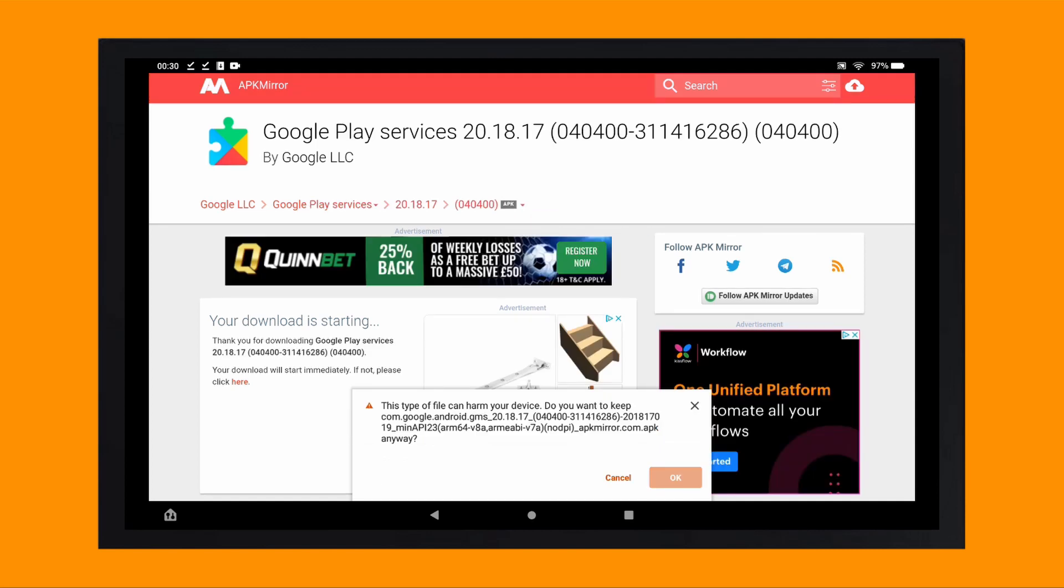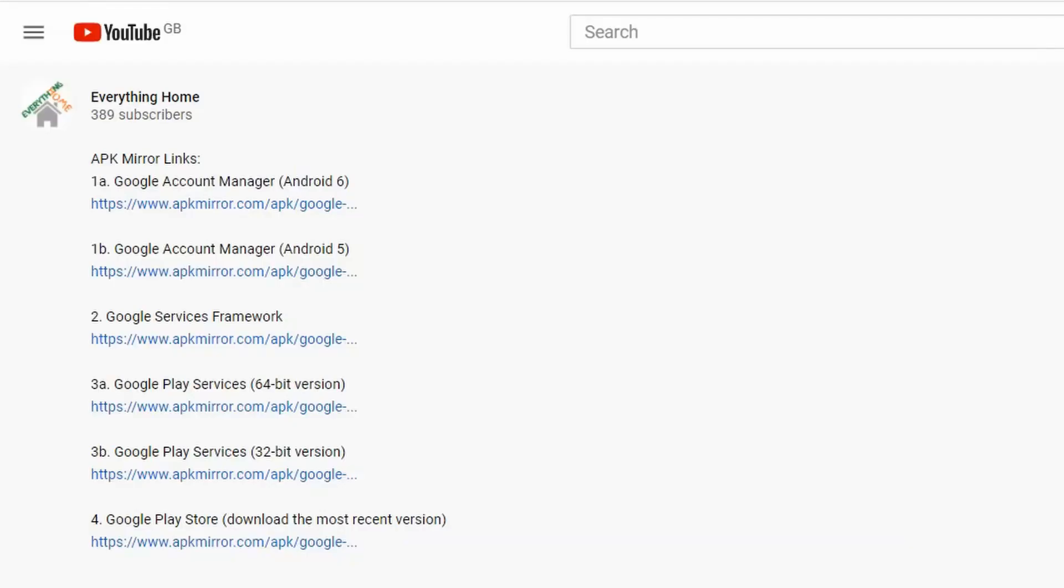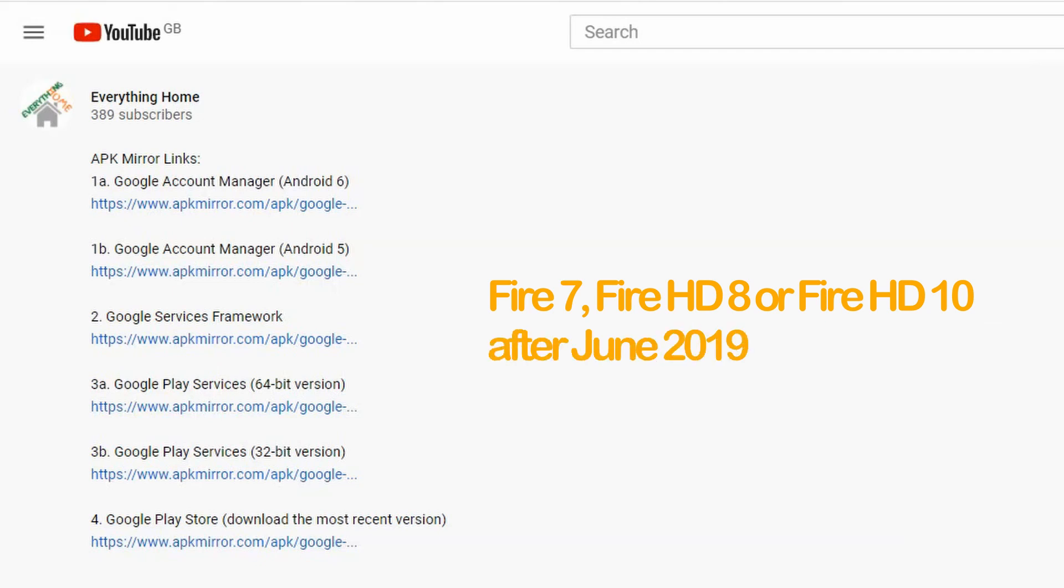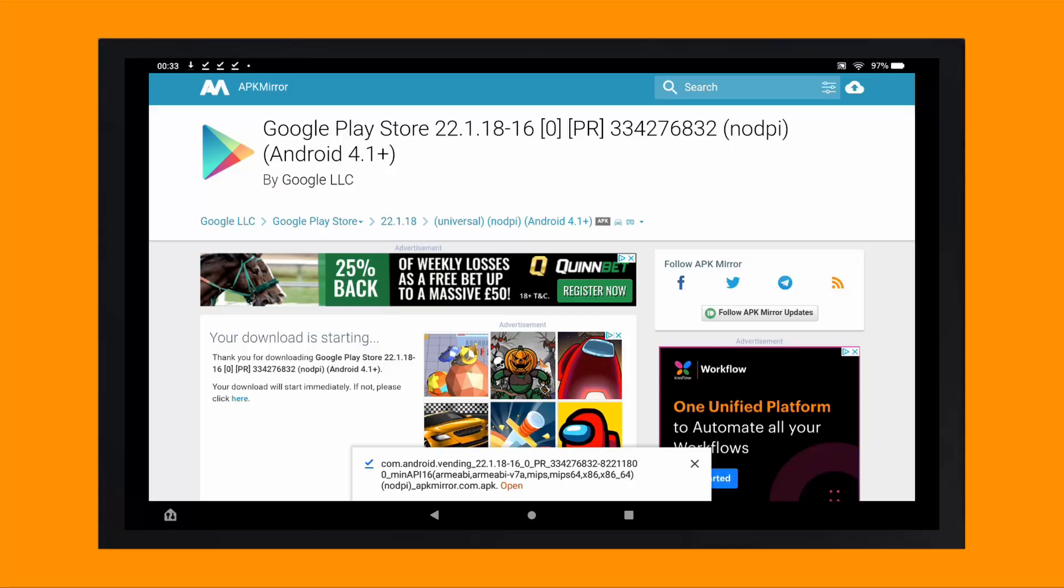Thirdly, we need to download the Google Play services. If you bought your Fire 7, Fire HD 8 or Fire HD 10 tablet after June 2019, you'll be using a device with a 64-bit processor, so you'll want to tap on the link under 3A in the video description. If you have a Fire 7 tablet bought prior to June 2019, in other words an 8th generation device or older, you'll need the link under 3B.